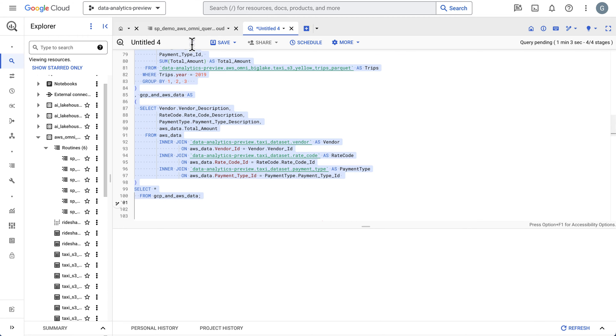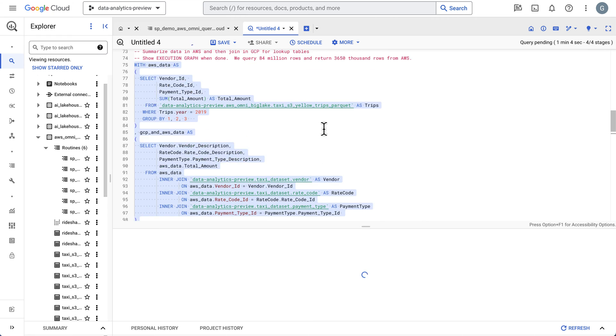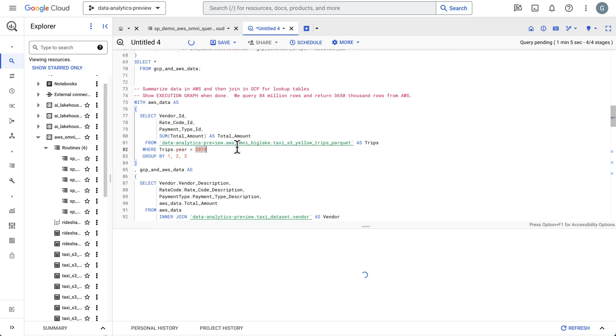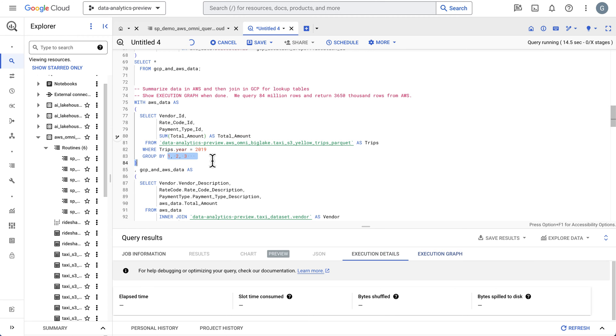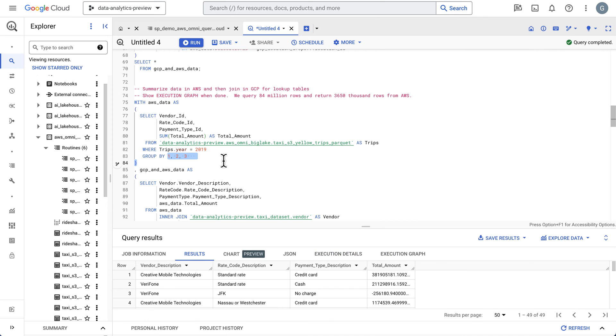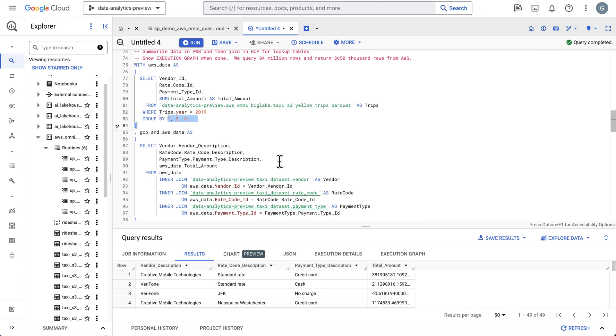In this example, I'm going to kick off the query. We're going to do a sum. Typically you don't want to bring back all the raw data, which takes time. So we're going to query 84 million rows and bring back just the aggregates based upon this group by. We're going to push down our predicates over to AWS, execute that query, and then bring back the results and join it to a rate code and payment type.